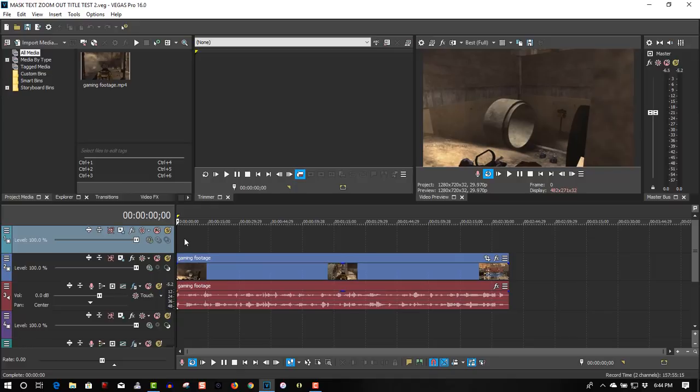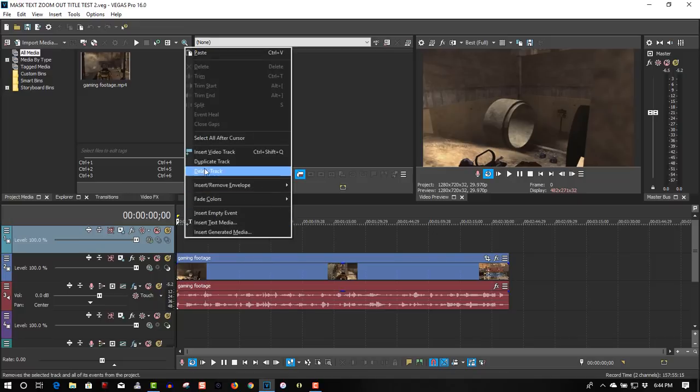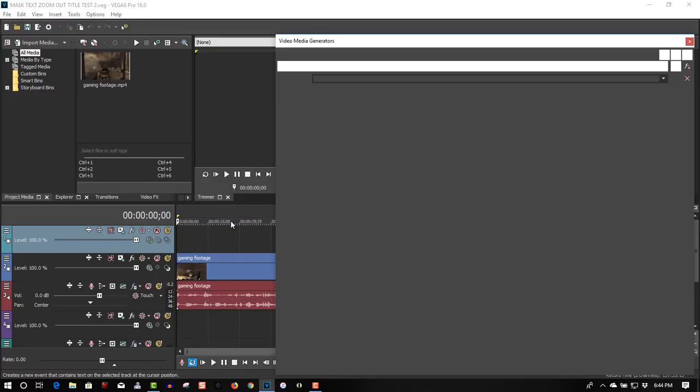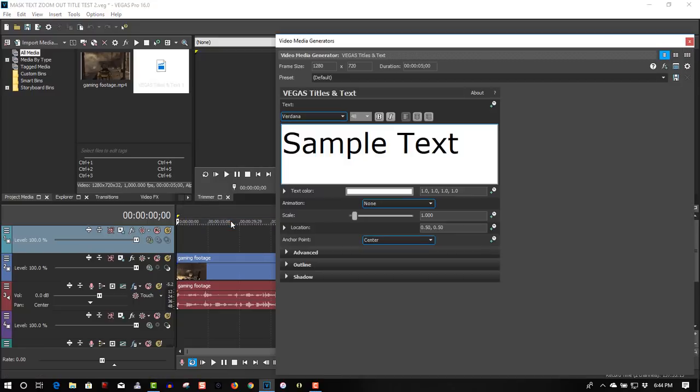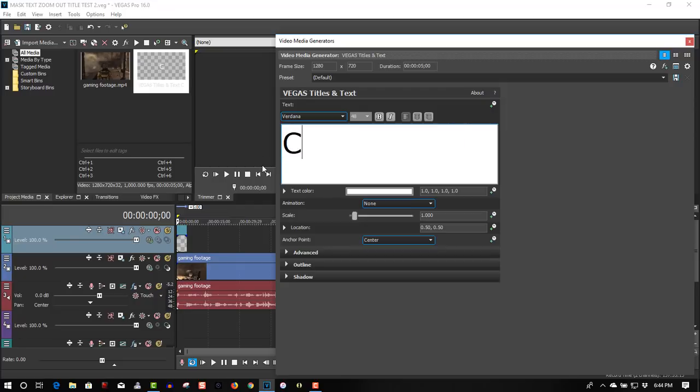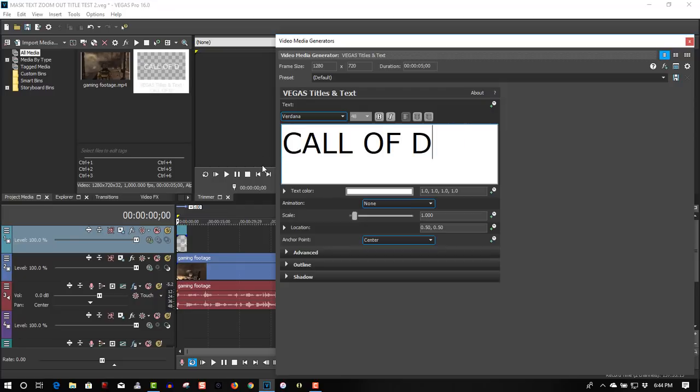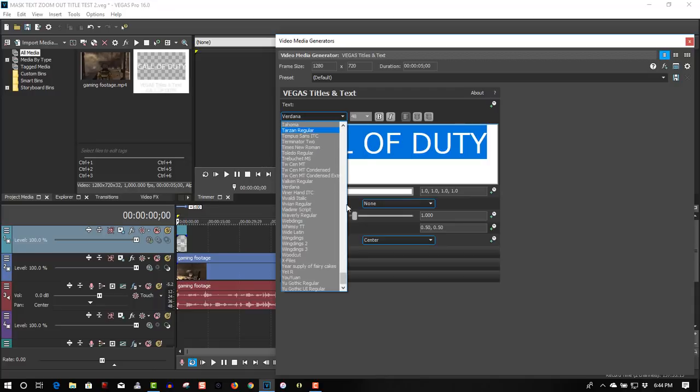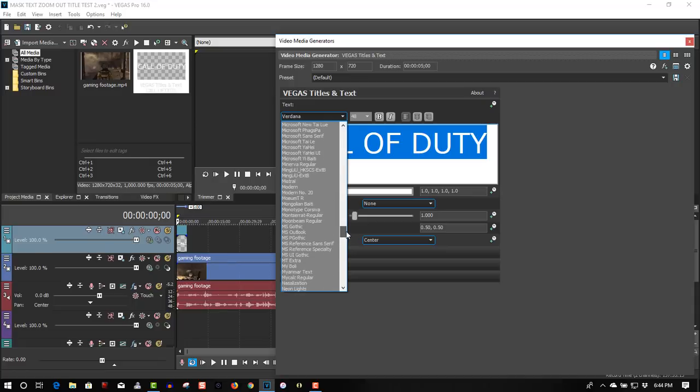So with a video track open, if you don't have a track there, right click and insert video track, but we already have a video track open, so let's insert text media. I'll call this Call of Duty, and thick fonts work really good for this effect.